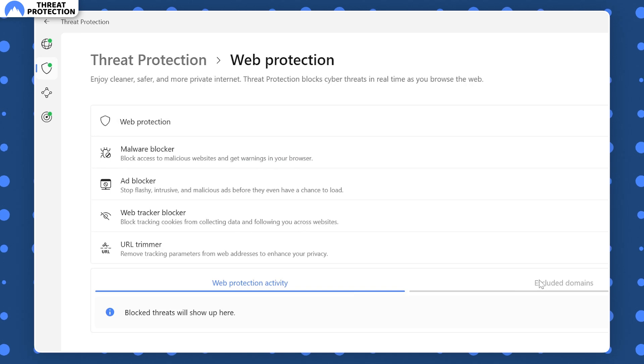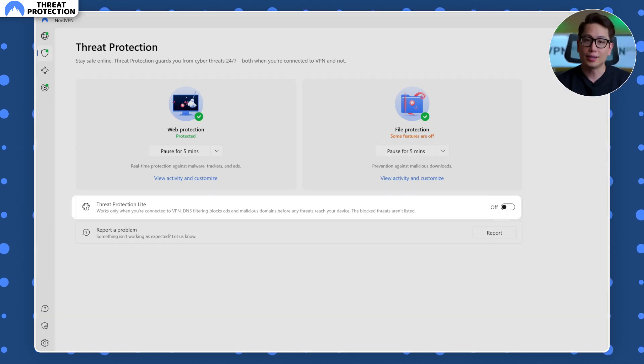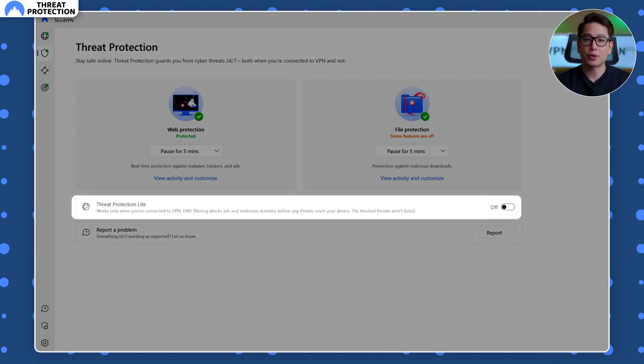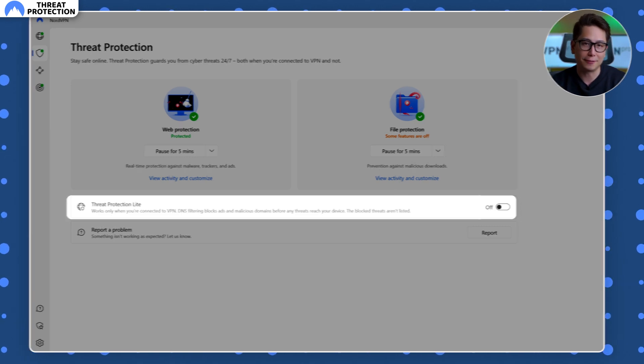This feature doesn't even require a VPN connection. It's always active in the background. Unless, of course, you enable the light mode, forcing threat protection to only work when you are connected to a VPN.